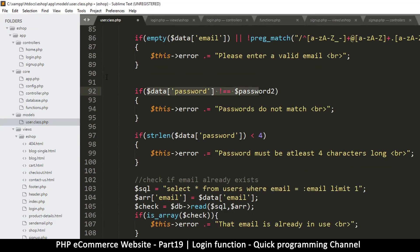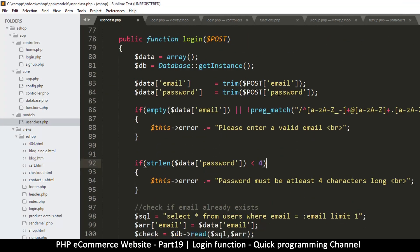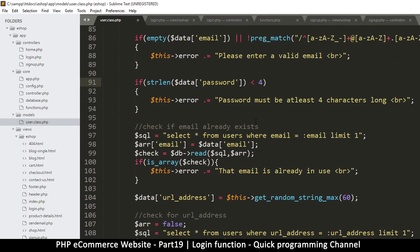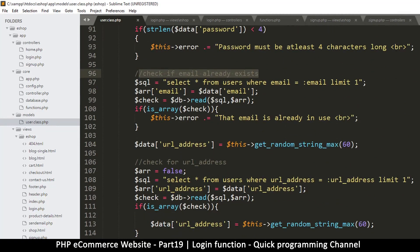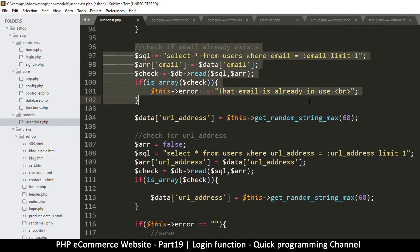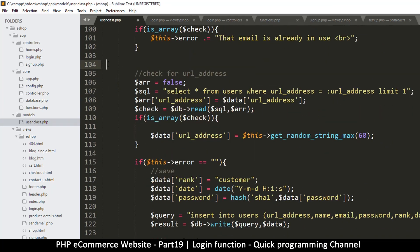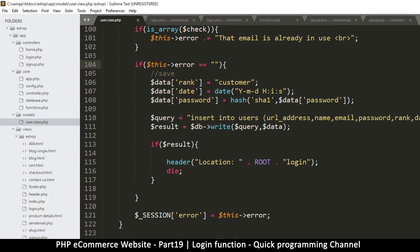We don't need to match two passwords because there is only one password field, so that's out. We could just check if the password is not empty - we can leave that check in. We don't need to check if the email already exists; instead we'll use that logic to check if the user exists. Let me remove the URL address creation and URL checking - those are useless here.